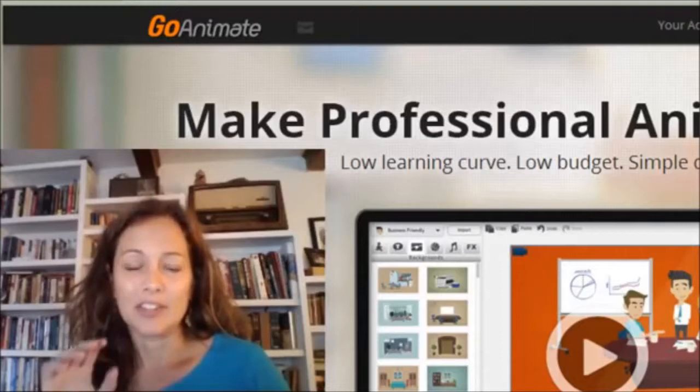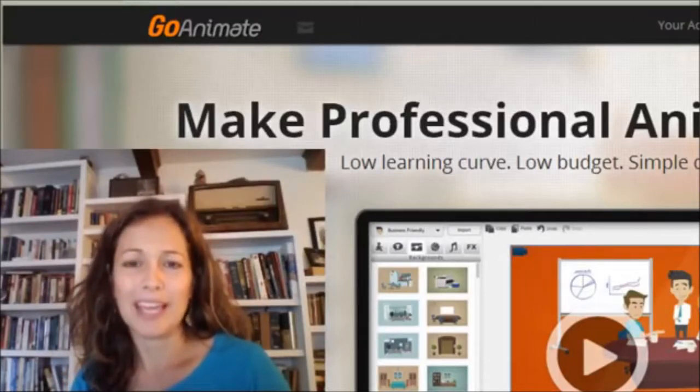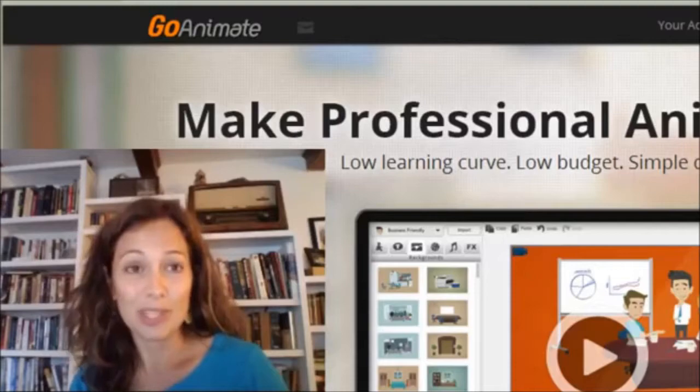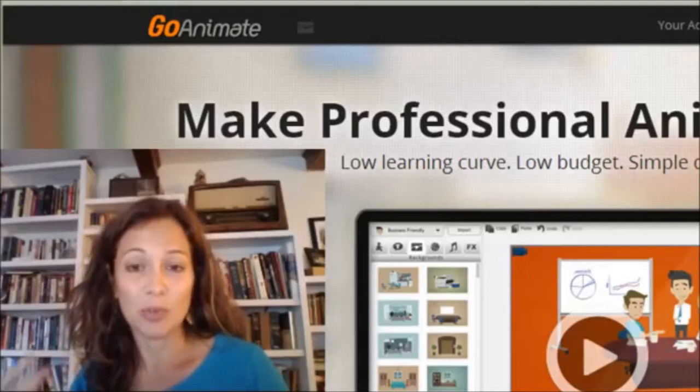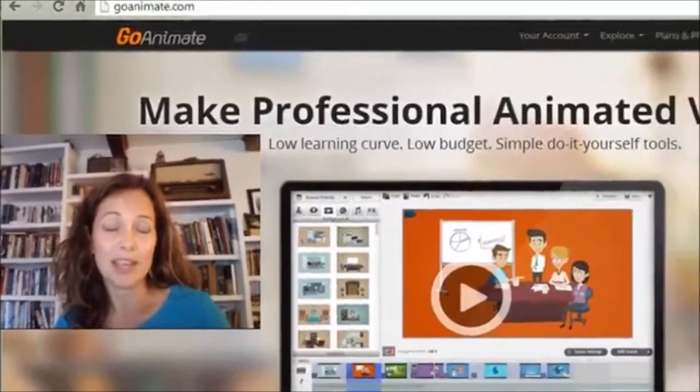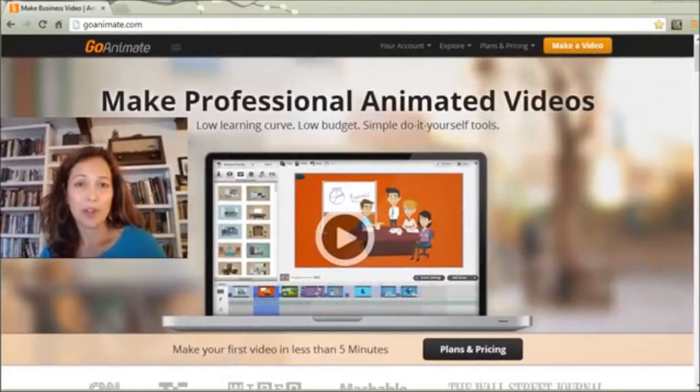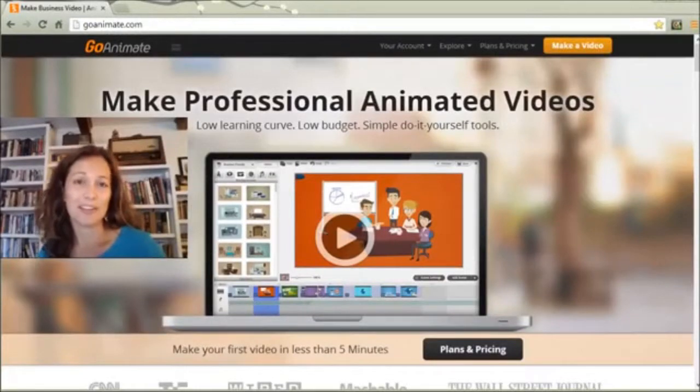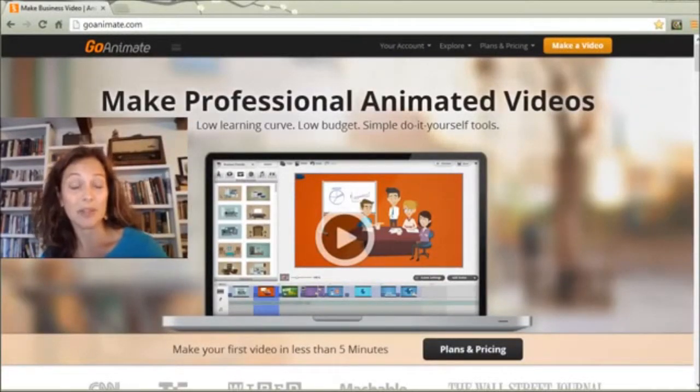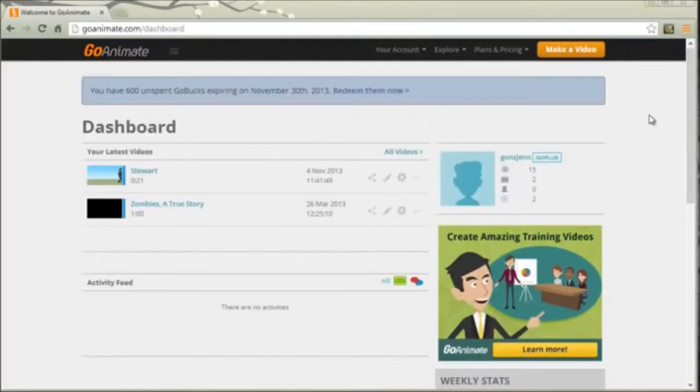GoAnimate is just a great program that costs very little money and your students can use this program to create their own animated videos. I'm going to have a full article on the website that goes into some possibilities for it, but in this video I'd like to demonstrate how to actually make a GoAnimate video. So here we go.